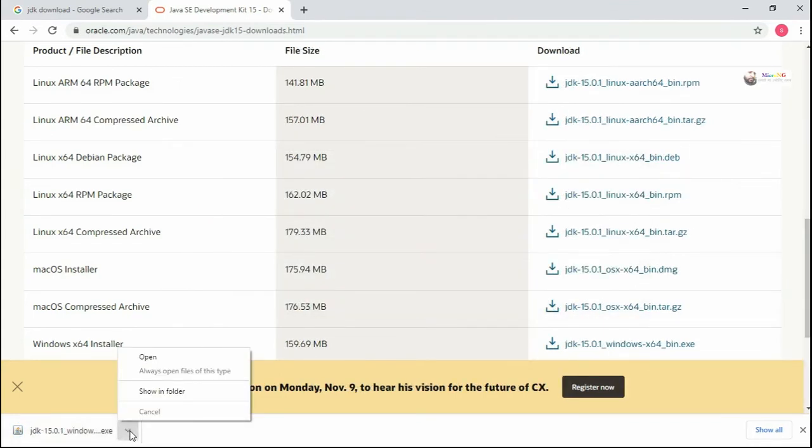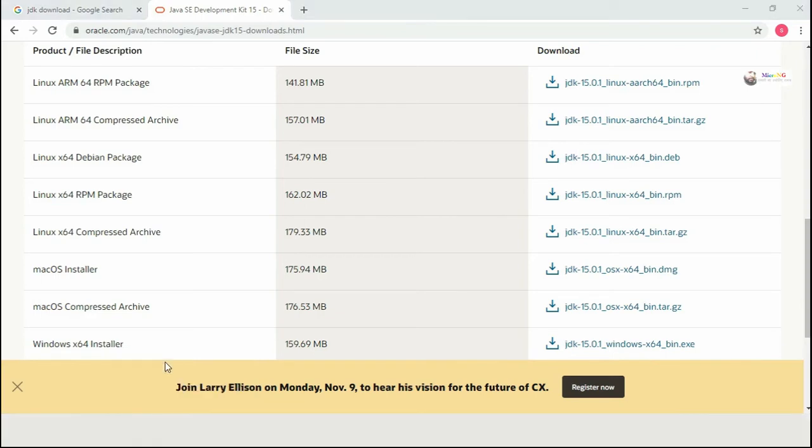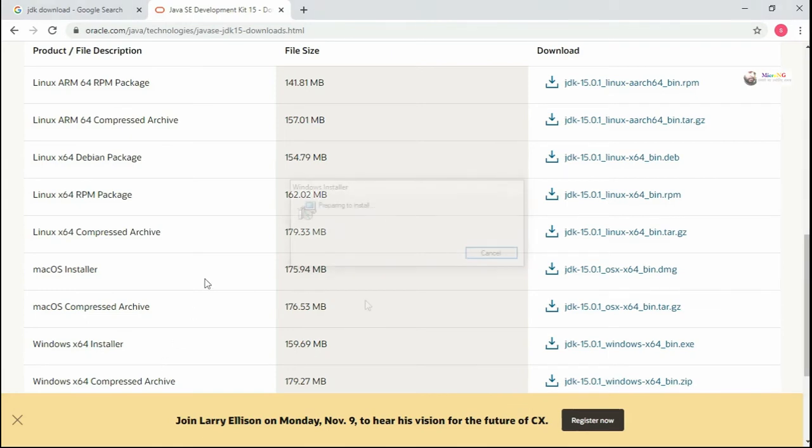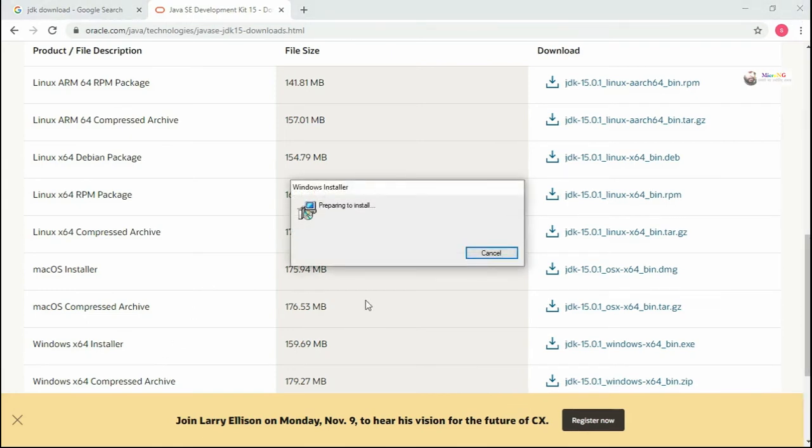After downloading the exe file, just click it to open. It will start the installation process. Just click on next.